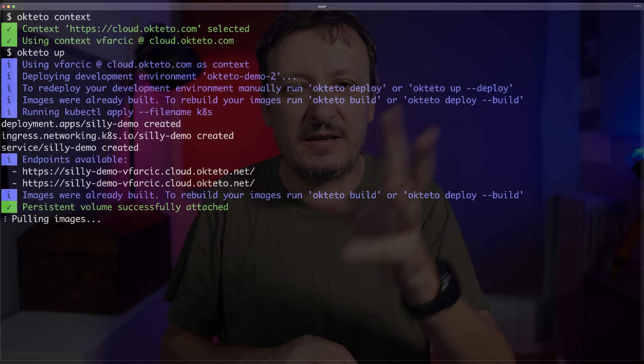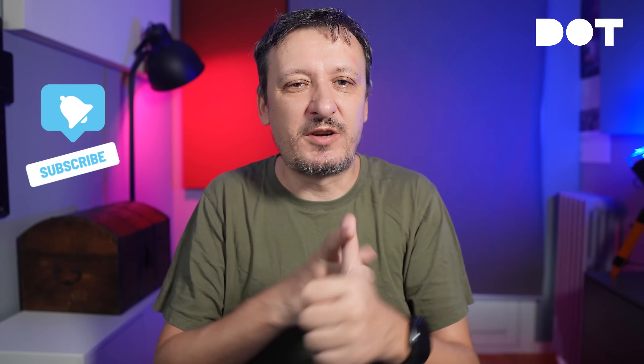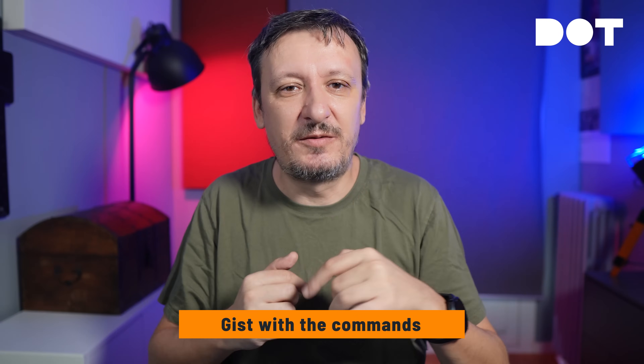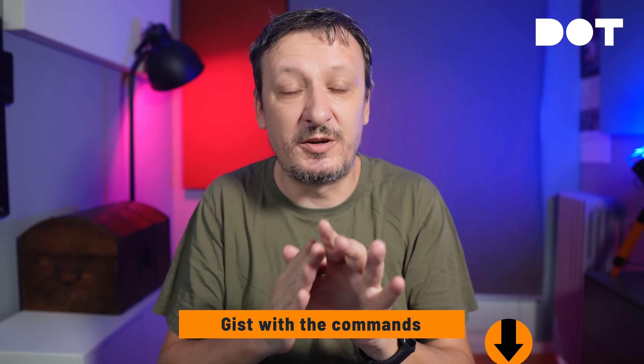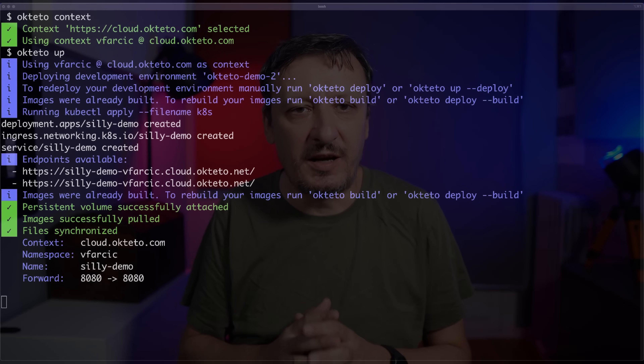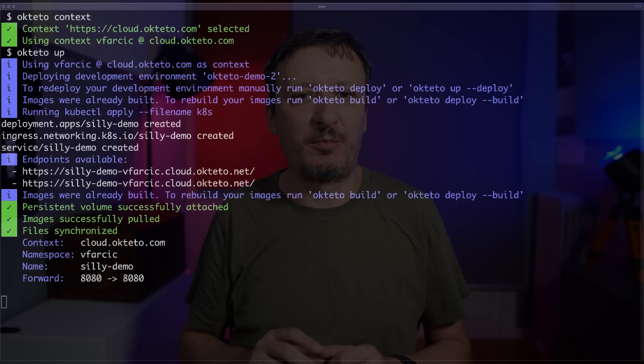Let me fast forward. There are a couple of things you should do: subscribe to the channel, like the video, and there is a link to the gist with all the commands I'm executing so you can reproduce what I'm doing. So let's go back to the output of `octeto up`, which has now finished.